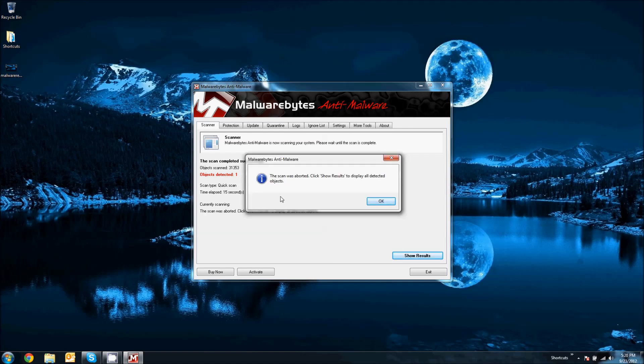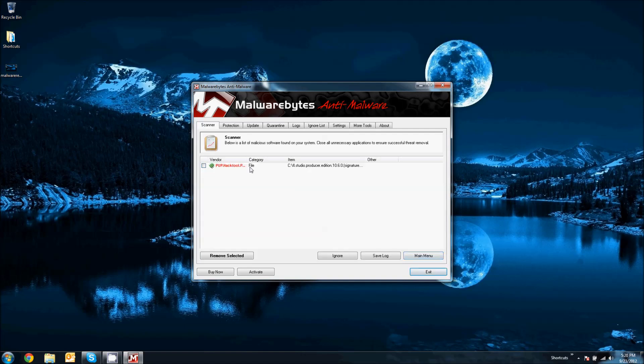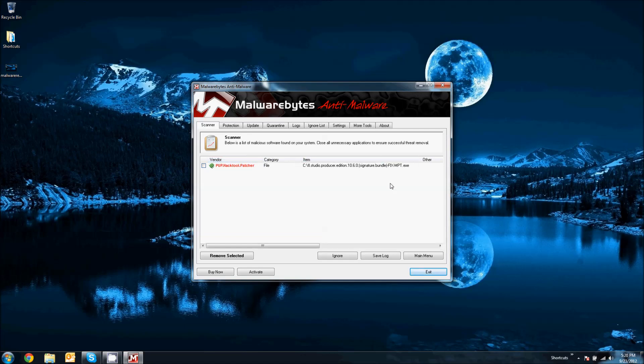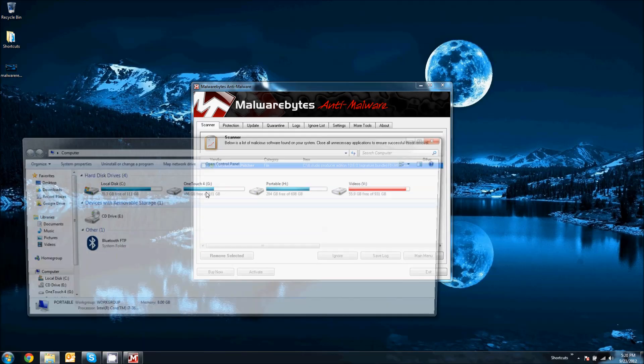So, usually when you're done scanning, you'll see how many objects have been found. And then you get to click show results. And this will show you a list of things that's found that's suspicious or is known to be a harmful threat. So, in this case, this shows you the location. C drive, L studio, blah, blah, blah.